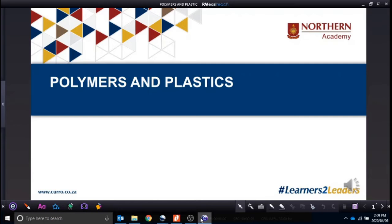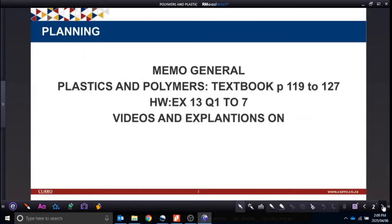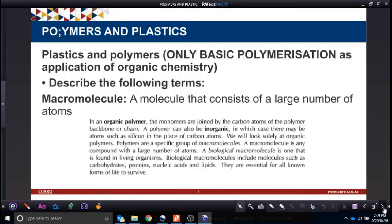This Monday we are doing polymers and plastics. The memo I sent you covers the general reactions in exercise 12 — plastics and polymers, textbook page 119 to 127. We're going to do the homework of exercise 13, questions 1 to 7 only, and you're going to get explanations and videos.